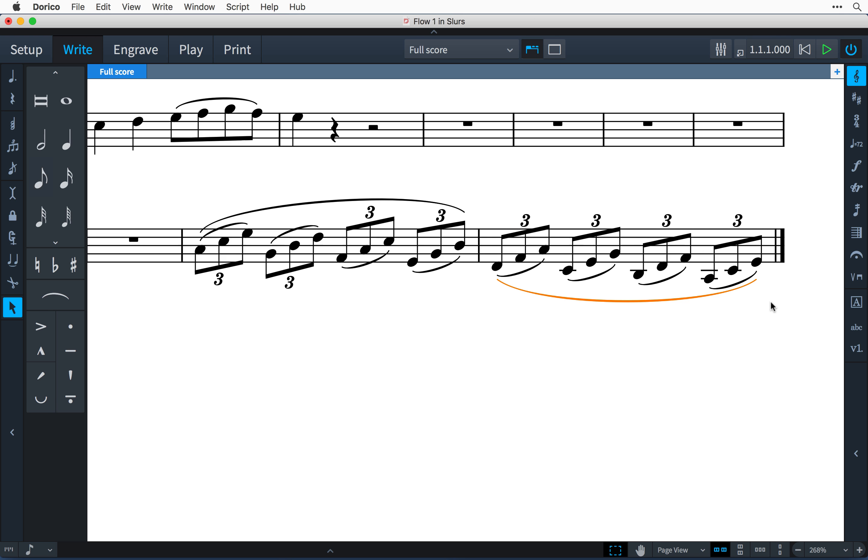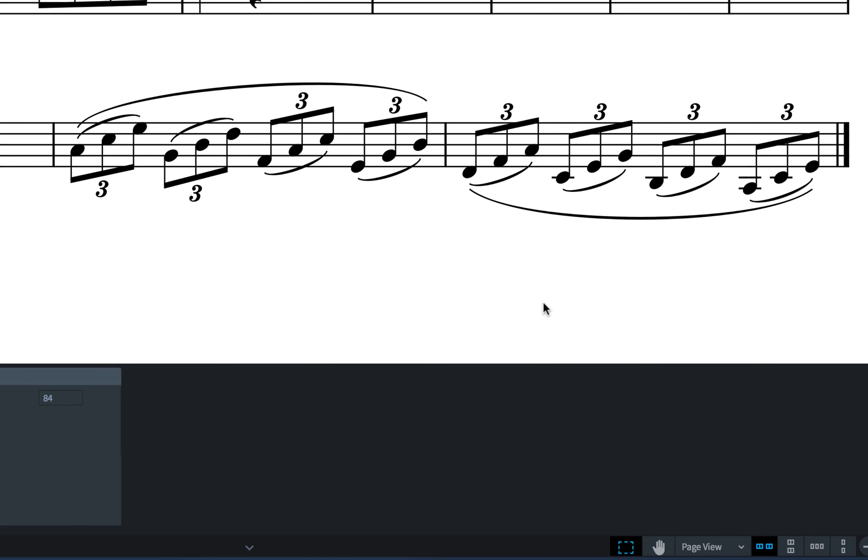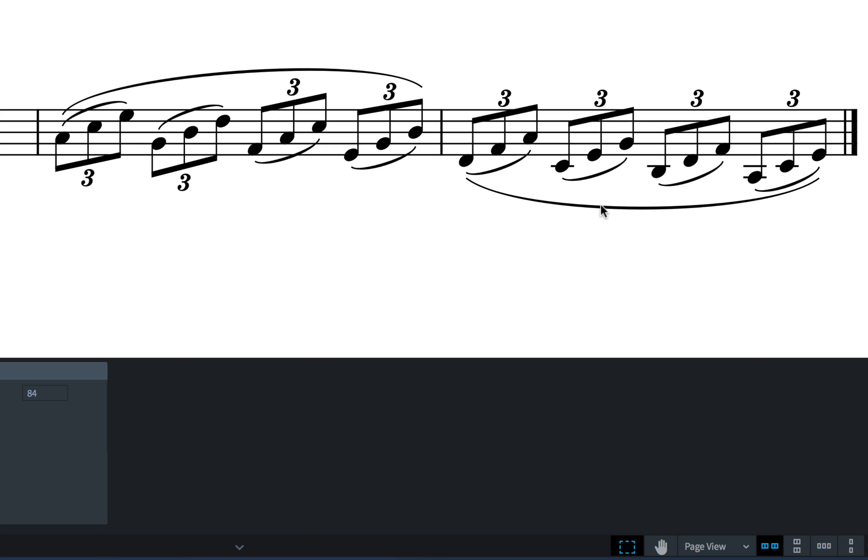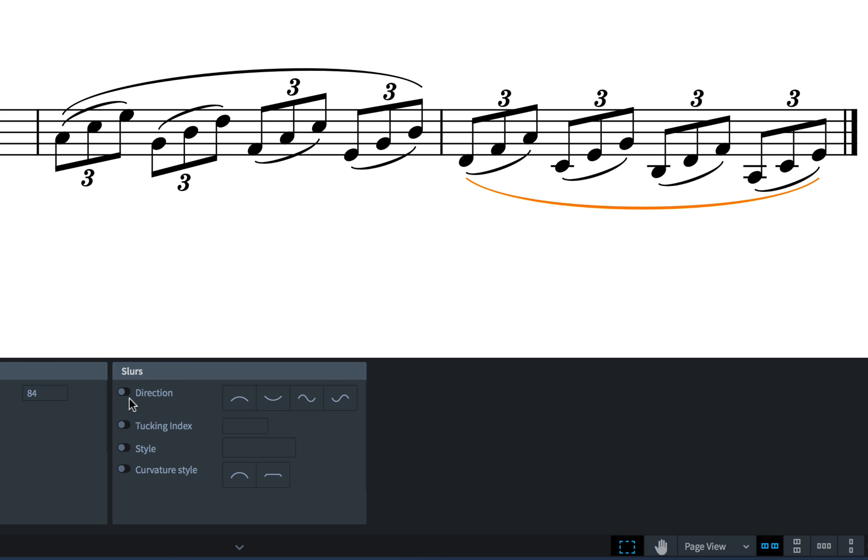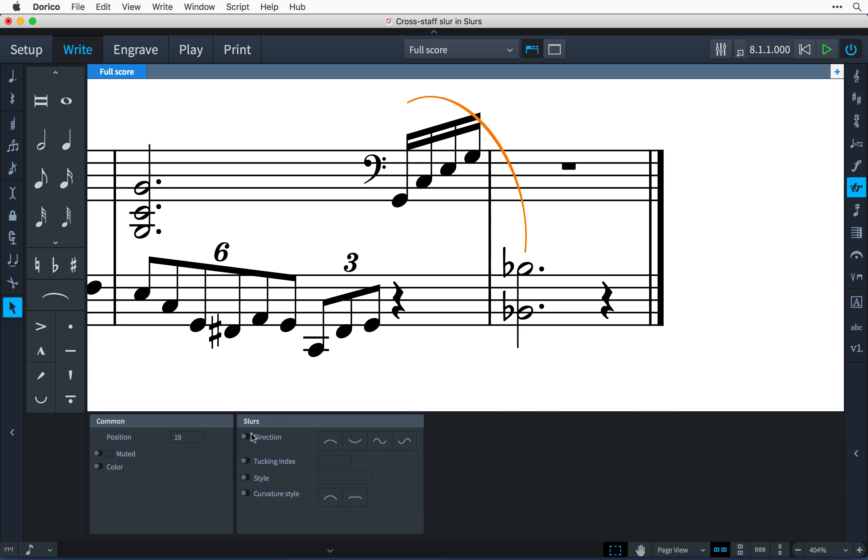However, if you need to change the default behavior then it's easy to do so using the properties panel. Simply select the slur, then switch on this direction property and choose the opposite direction. This is also how you create S-shaped slurs.